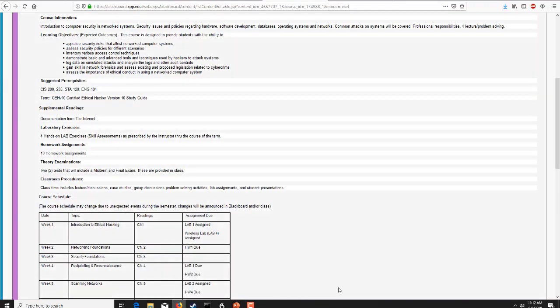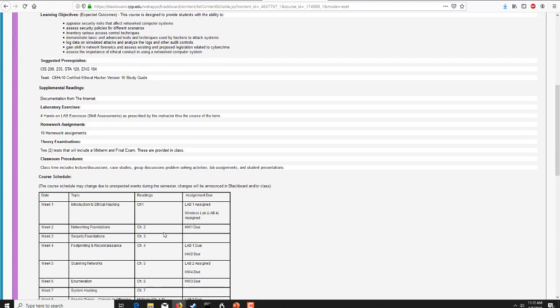Greetings class and welcome to week 3 of CIS 4710. This week, as we look at your syllabus, we are going to be covering security foundations. Last week we talked about networking foundations. We will also review homework one — there was a tutorial on that on the YouTube channel — and we will be covering chapter 3 in depth.